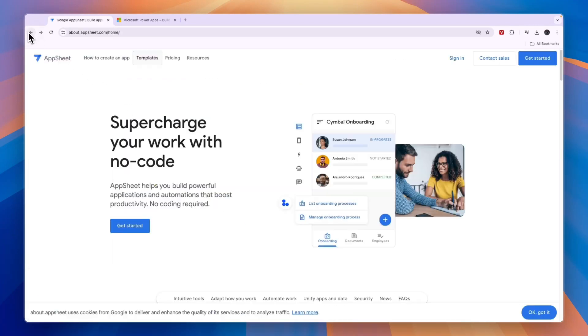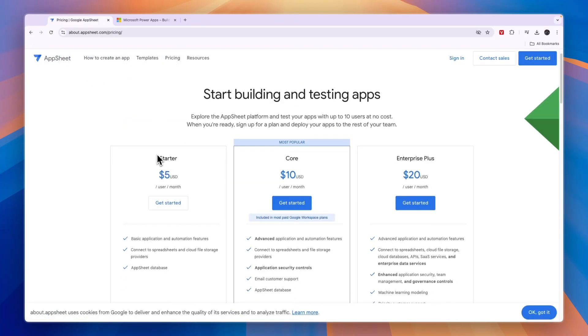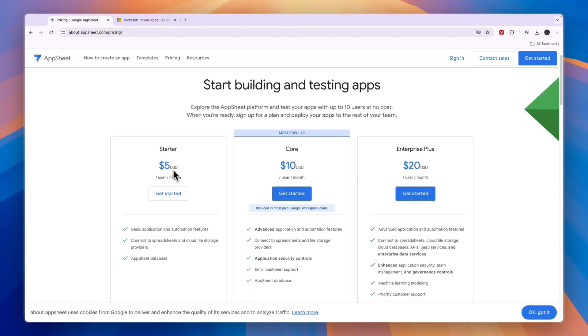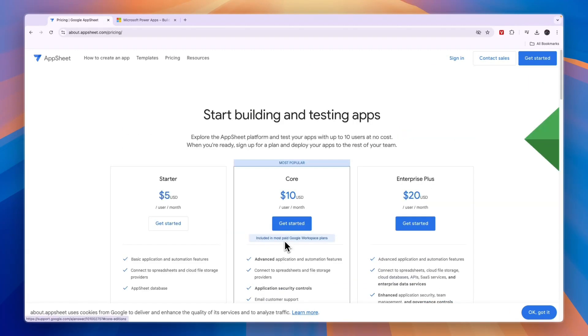Now you will see on AppSheet's pricing right here they have the starter plan at $5 per user per month, then Core at $10 per user per month and Enterprise Plus at $20 per user per month. So you can see what exactly is included in each of them and which one you will need.